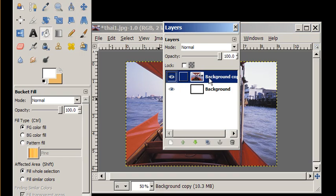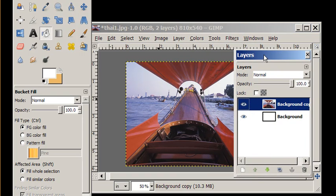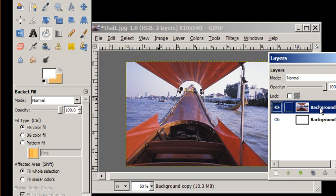Now what I want to do is work on the boat layer and I'm going to rename this boat.